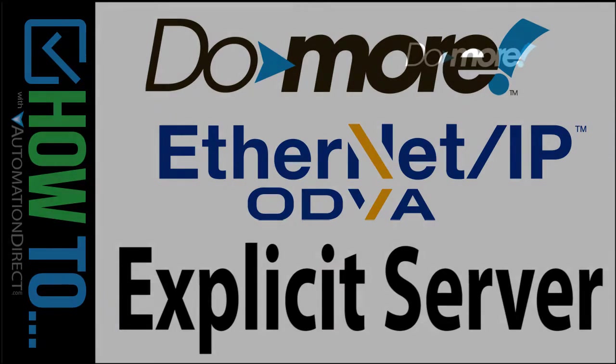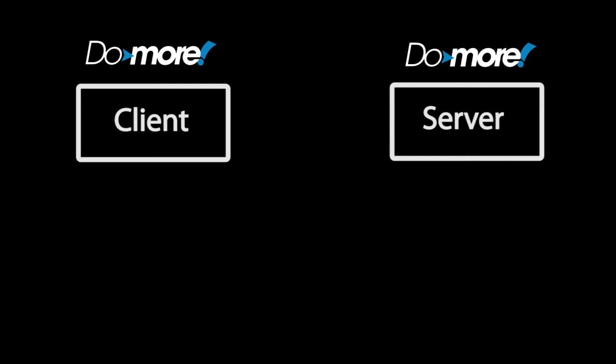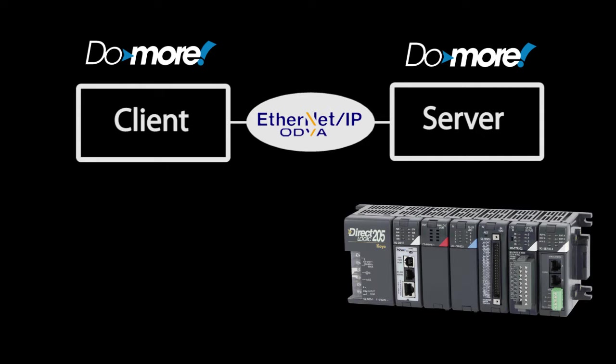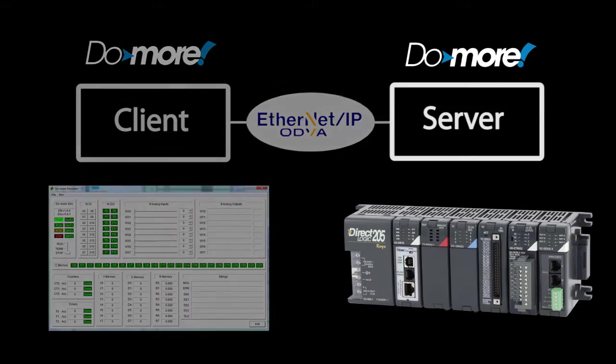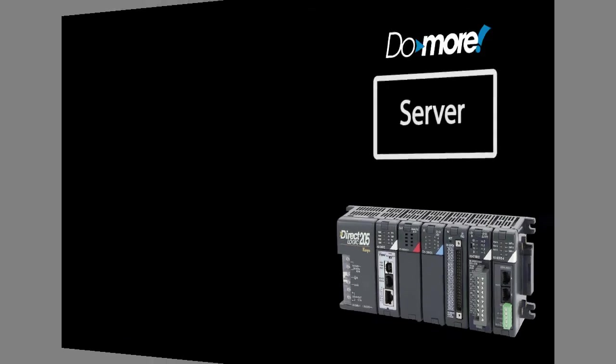In this video, we'll set up a DUMOR controller as an Ethernet IP explicit server and use another DUMOR as a client to access the data that is on that server. Instead of using two DUMORs though, we use a real DUMOR for the server and we use the DUMOR simulator for the client.